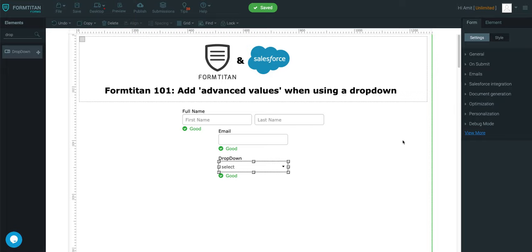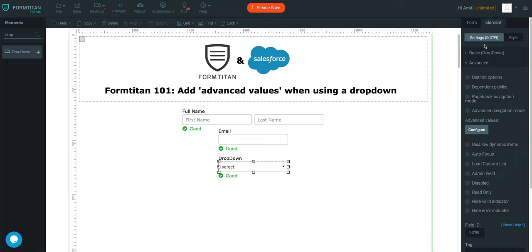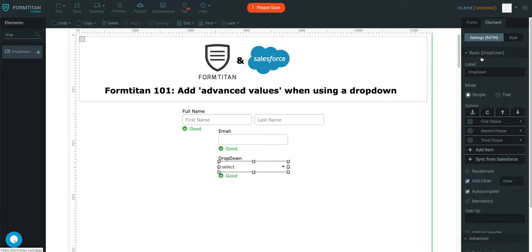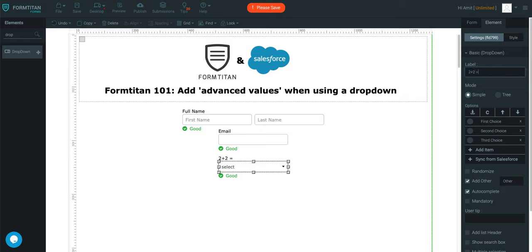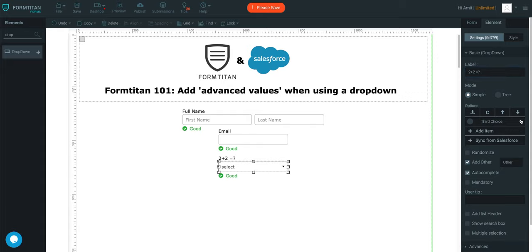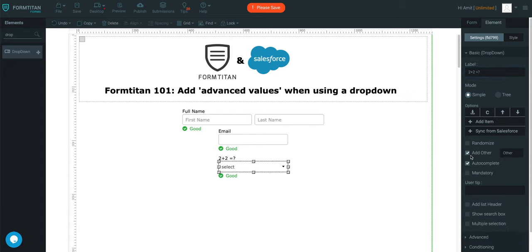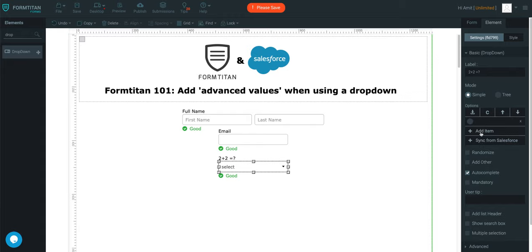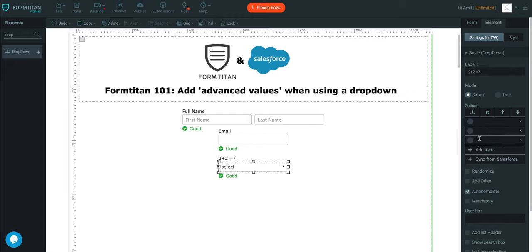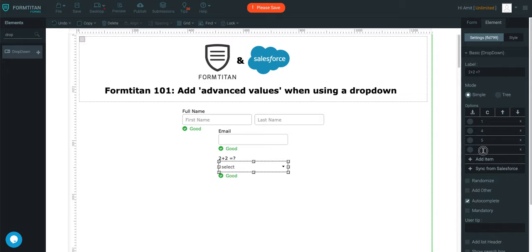The question is going to be, let me just type it in here, we'll say 2 plus 2 equals what? That's what we're going to say, and we're going to give them some choices. We're going to say 1, we'll say 4, we'll say 5, and then we'll say 3.